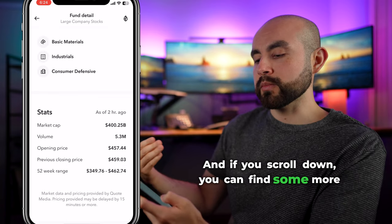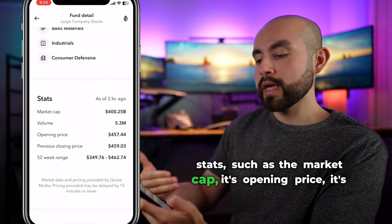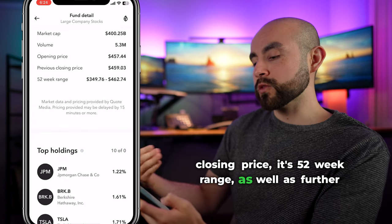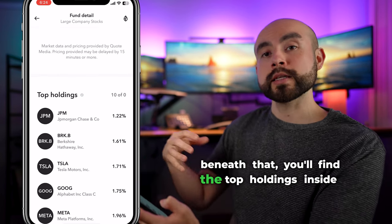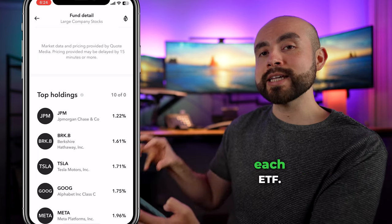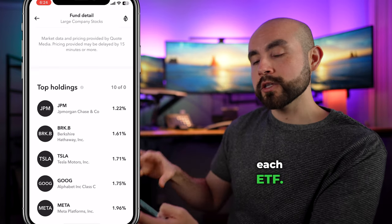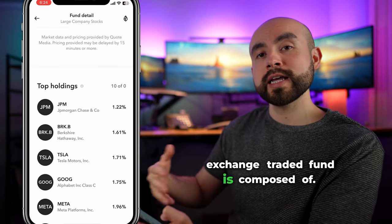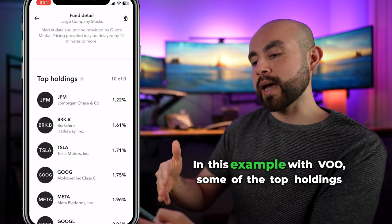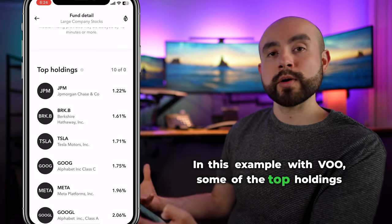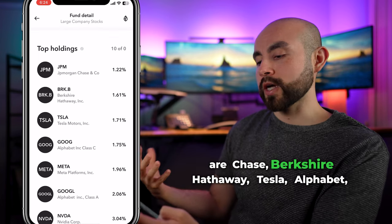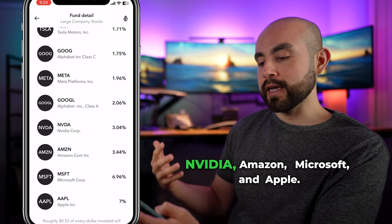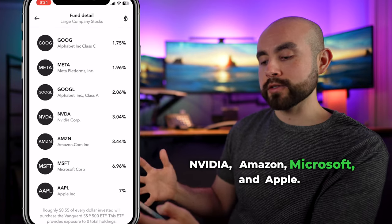Scrolling back up and clicking on about gives you information on the ETF you're investing in. Scrolling down, you can find additional stats such as the market cap, opening price, closing price, and 52-week range. Further beneath that, you'll find the top holdings inside each ETF — the actual stocks the exchange-traded fund is composed of. With VOO, some of the top holdings include Chase, Berkshire Hathaway, Tesla, Alphabet, Meta, Nvidia, Amazon, Microsoft, and Apple.